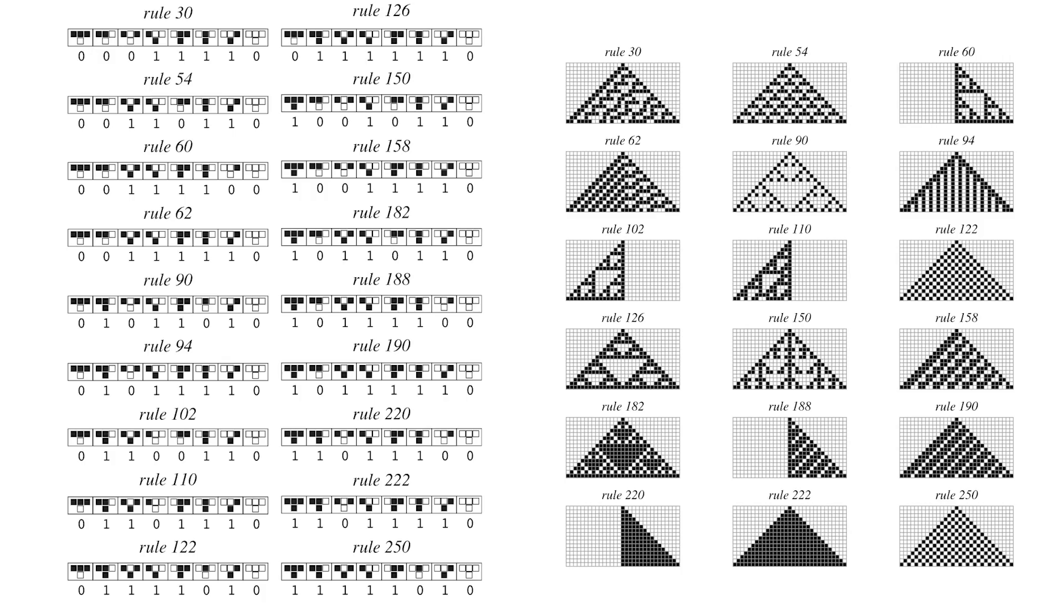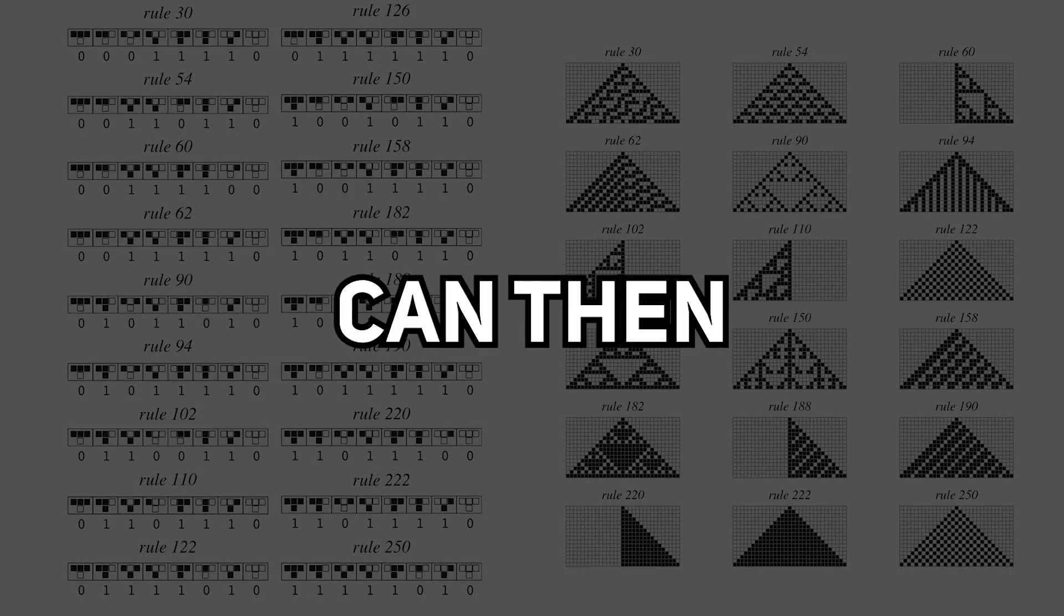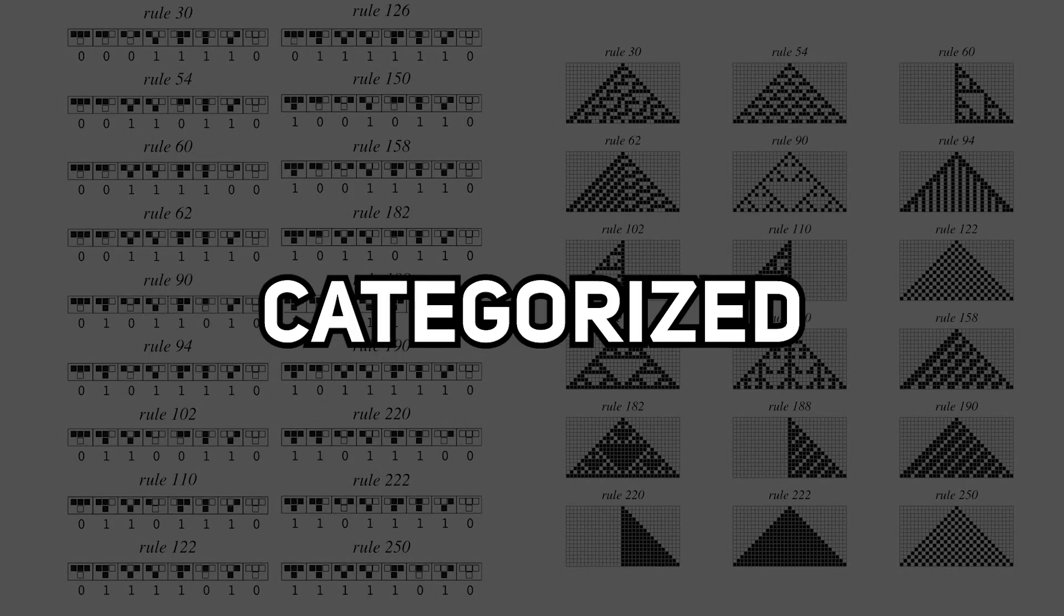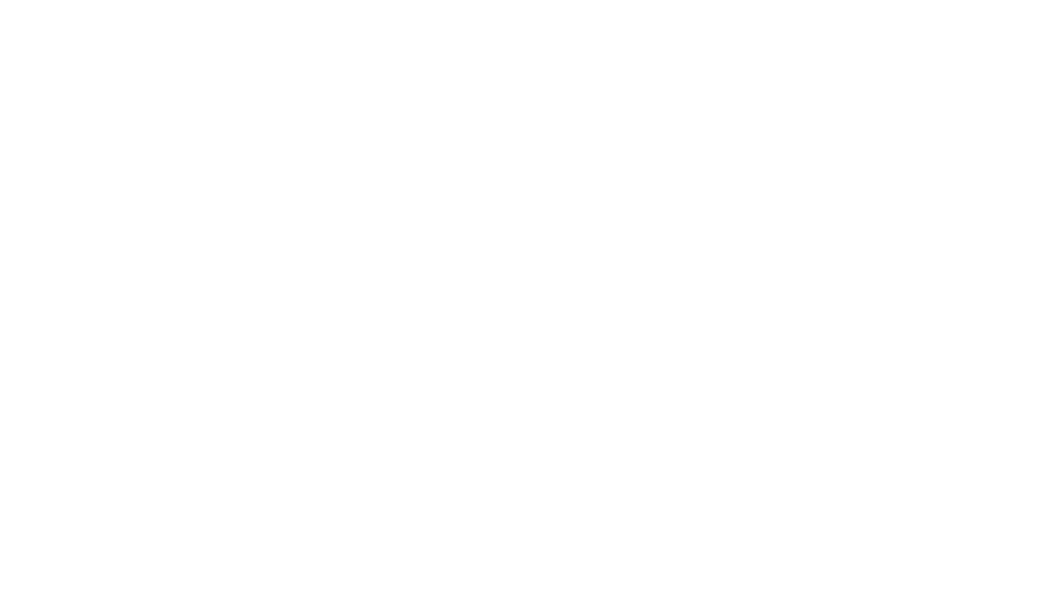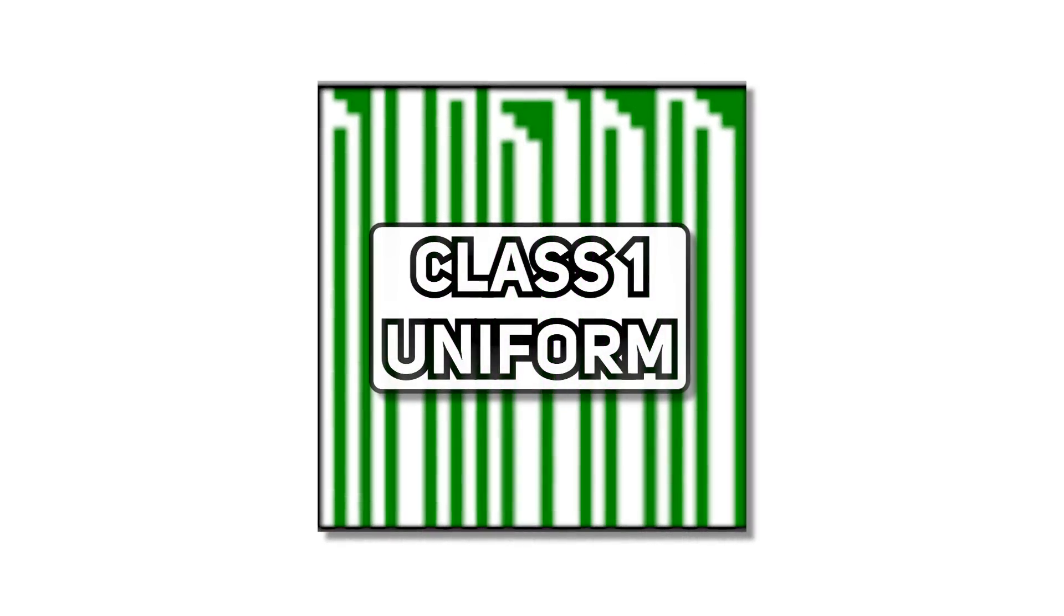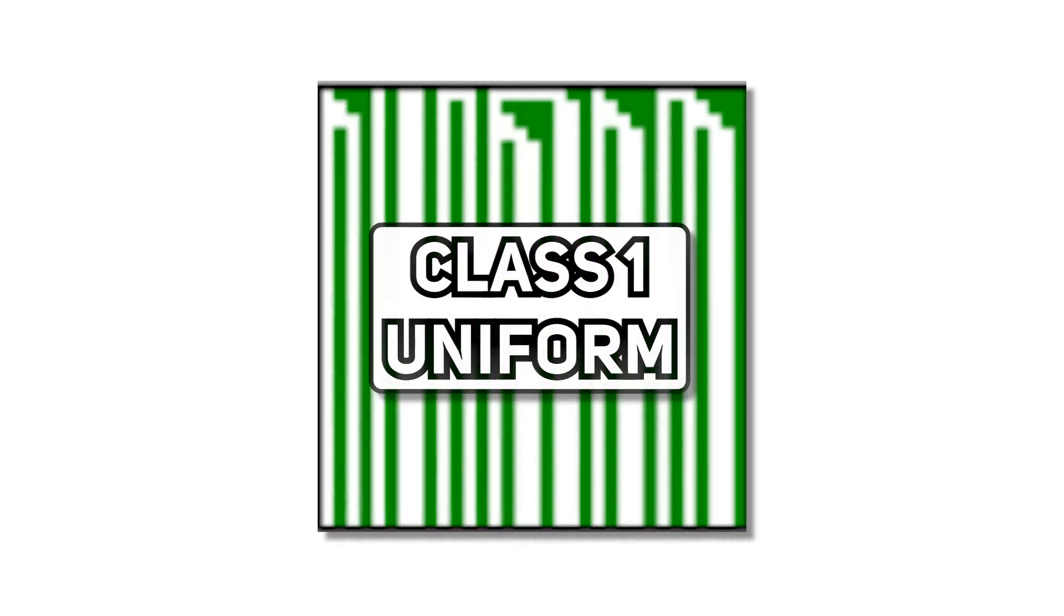These patterns can reveal how each of the rules evolve over time, often producing complex and intricate designs from very simple rules. These patterns can then be further categorized based on their behaviors. Class 1, which evolves to a homogeneous state.